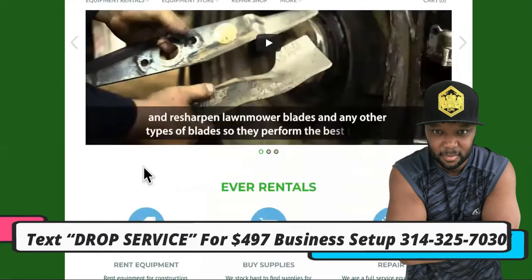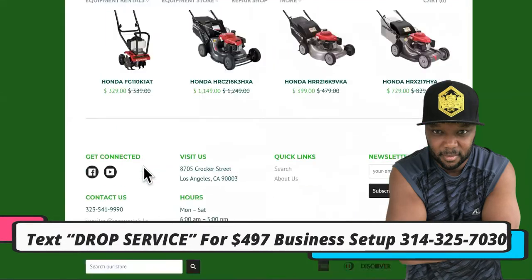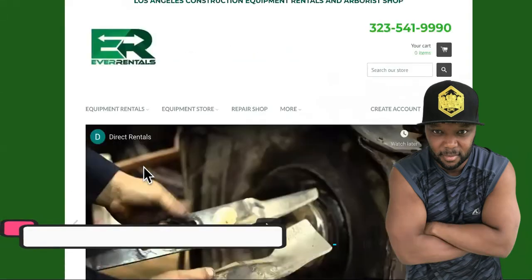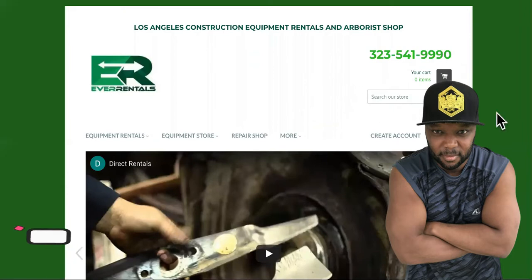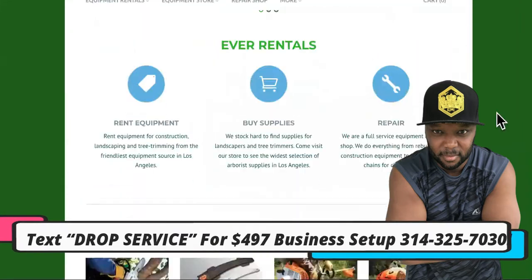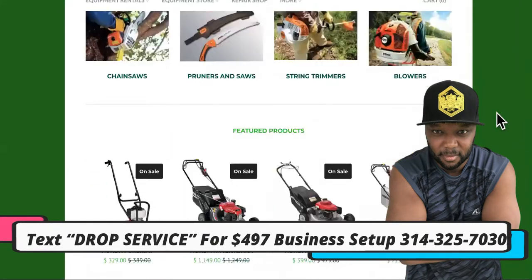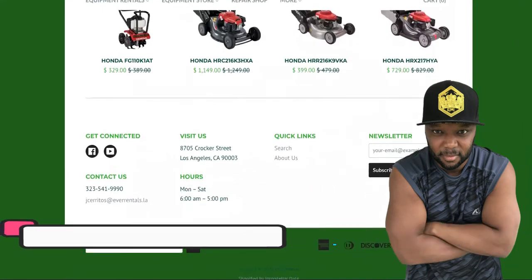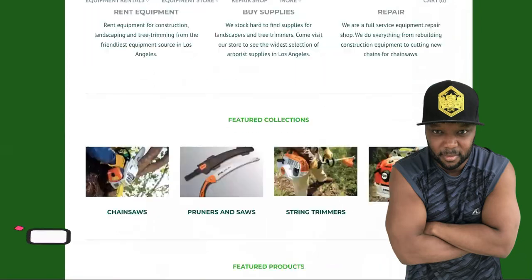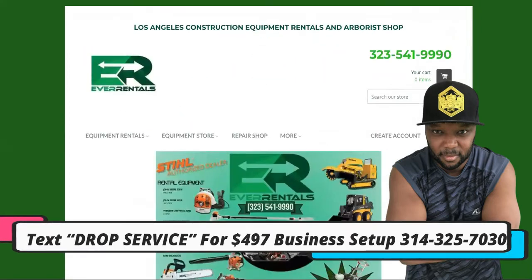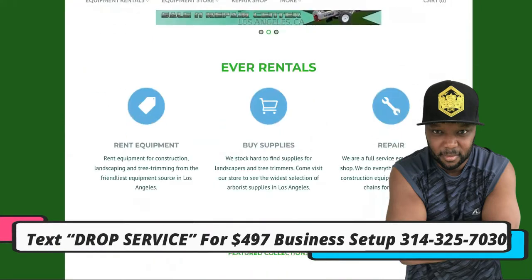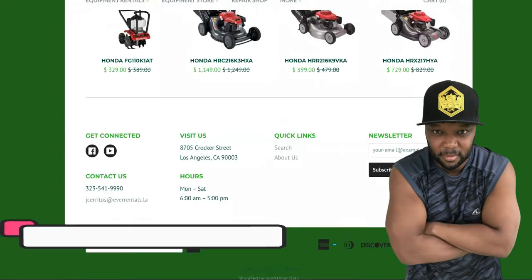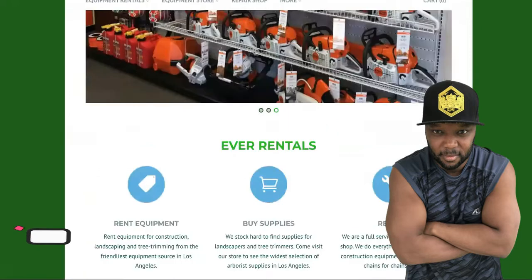The first step of starting your own landscaping company the easy way — the drop service way — is to go to a landscaping equipment rental site in your area. For this example we're going to use Los Angeles. You can rent out their equipment; you do not want to start out creating expenses for yourself.